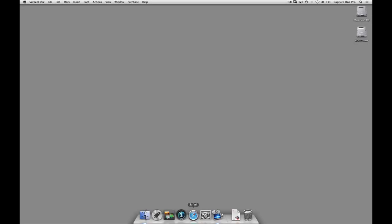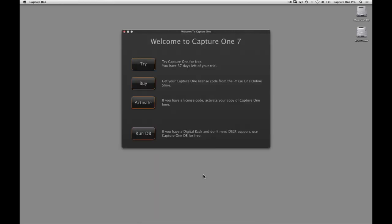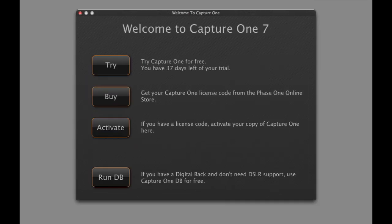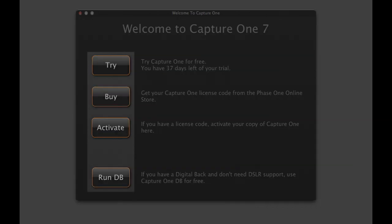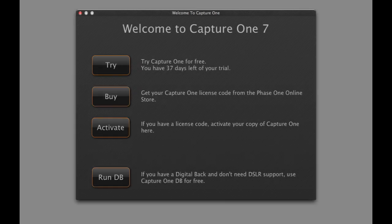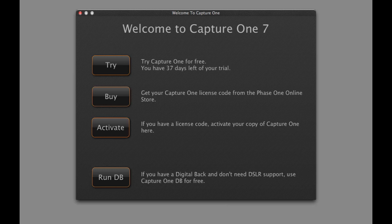When Capture One is launched for the first time, you will have four options to start working with the application. These are Try, Buy, Activate, and Run DB. The DB version is for owners of Phase One and Leaf Digital backs only.